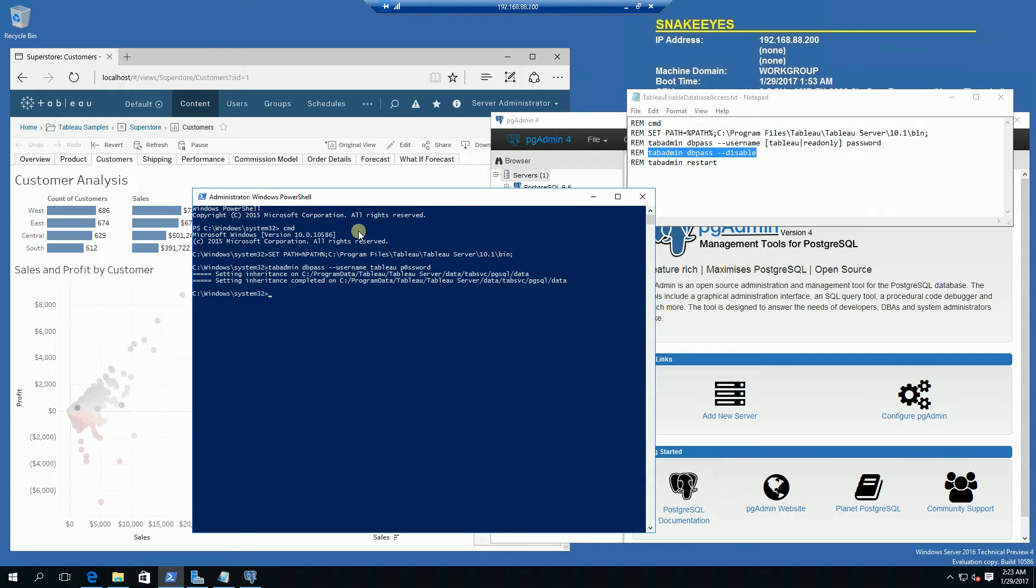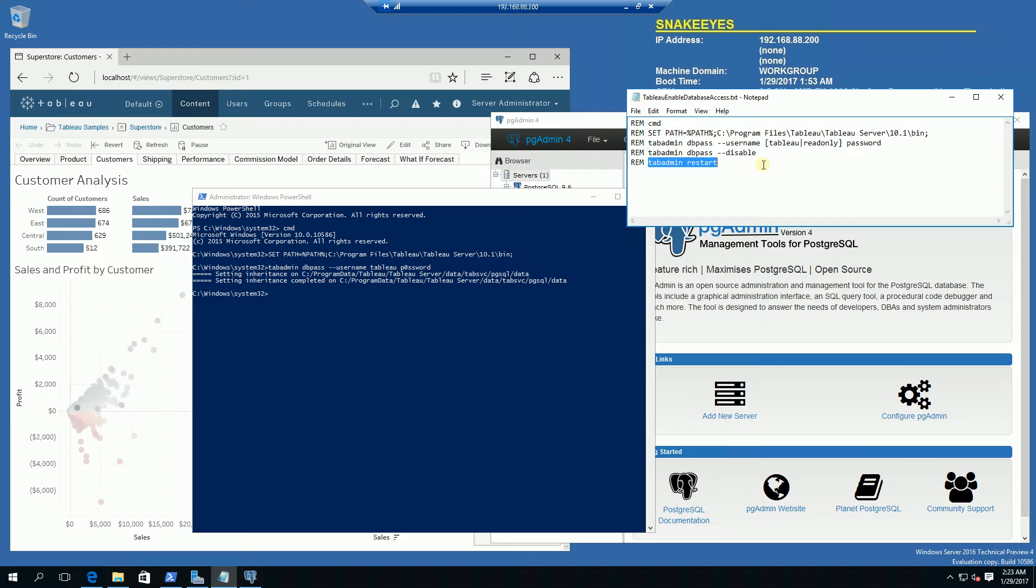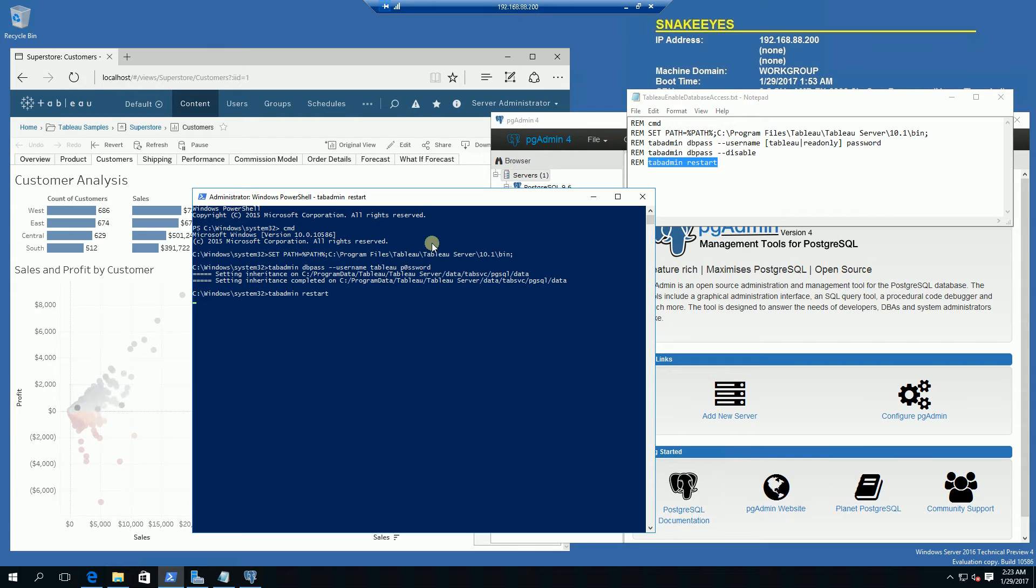That took about two minutes and it's done. What I'm going to have to do next is restart tab admin. This will take five to ten minutes so I'm going to pause here and come back.